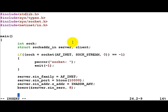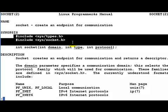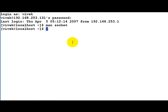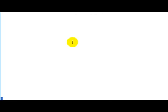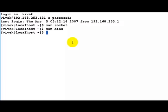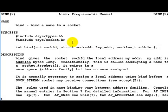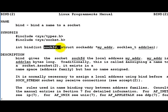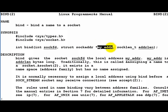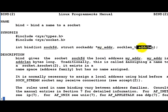Once we have done this, what we have to do is call bind. We could quickly look at the man for bind. It's actually the second section. So bind takes in a socket and the address structure which we just created, and an address length.